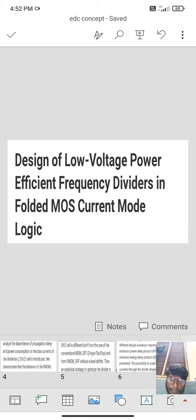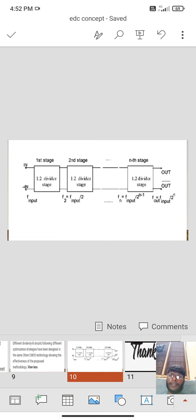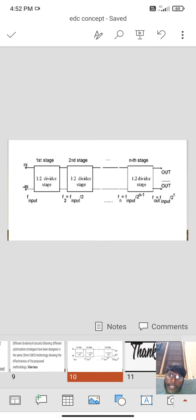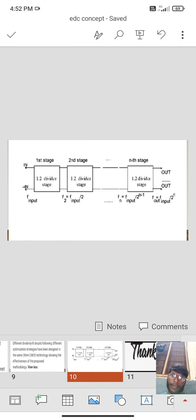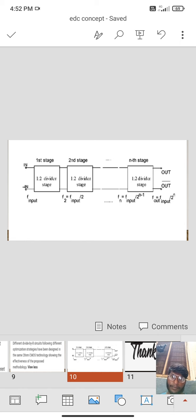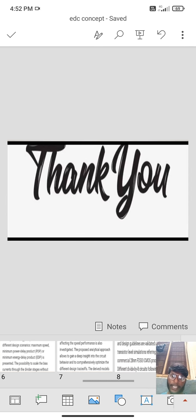Here we can observe the division of current and the output input, the division of frequency and its stages and its output and input. Thank you.